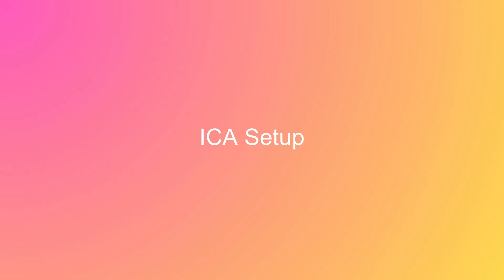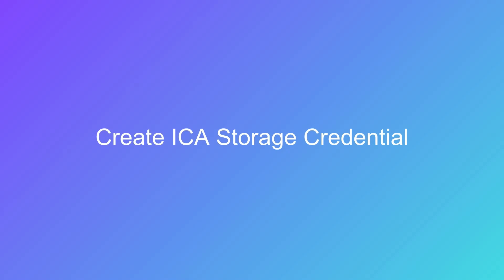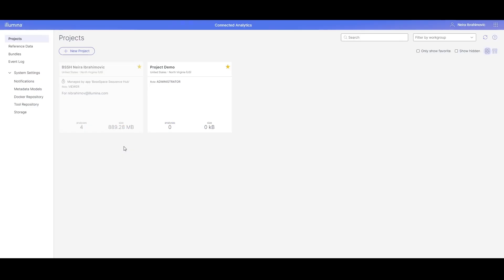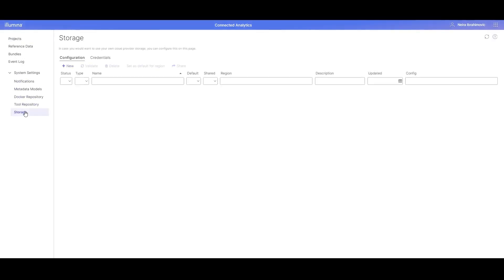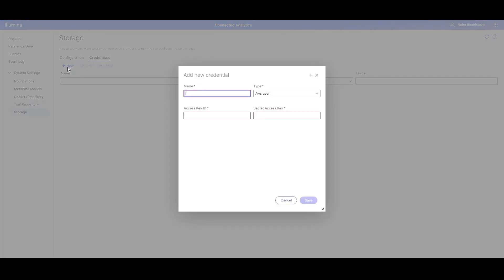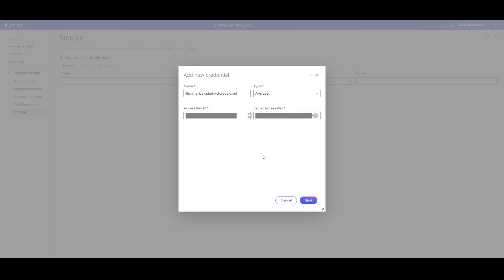Now that we have created our S3 bucket in AWS, it is time to connect our S3 account to ICA. To connect your S3 account to ICA, you need to add a storage credential in ICA containing the access key ID and secret access key created in the previous step. From the ICA home screen, navigate to System Settings, Storage. Click Credentials and then click Plus New to create a new storage credential. Provide a name for the storage credential and ensure the type is set to AWS User. Provide the access key ID and secret access key, then click Save.